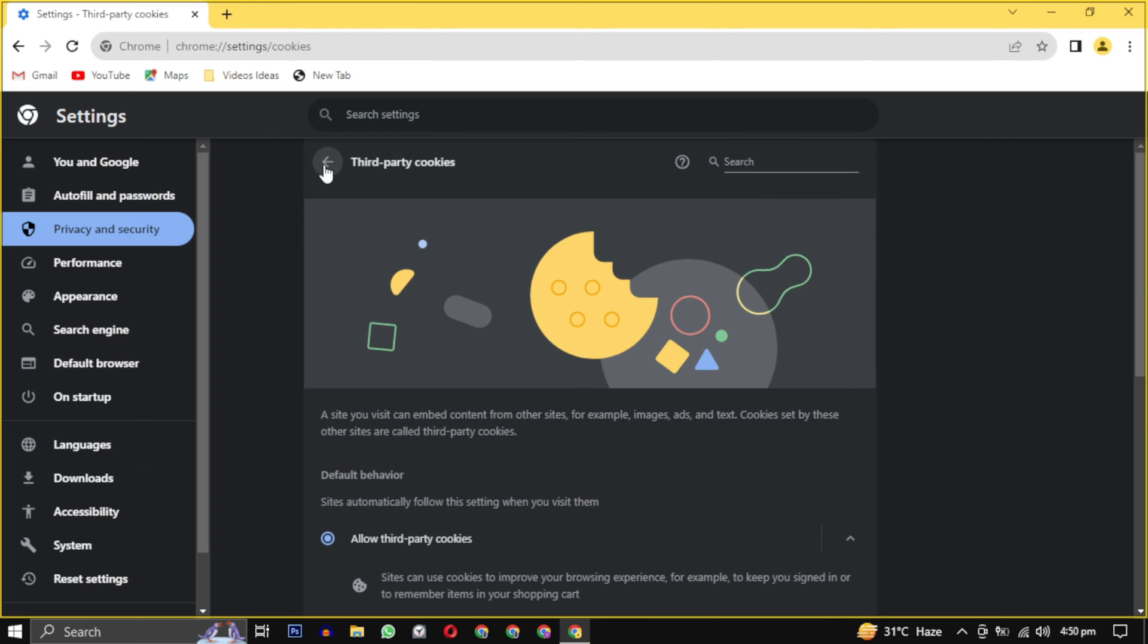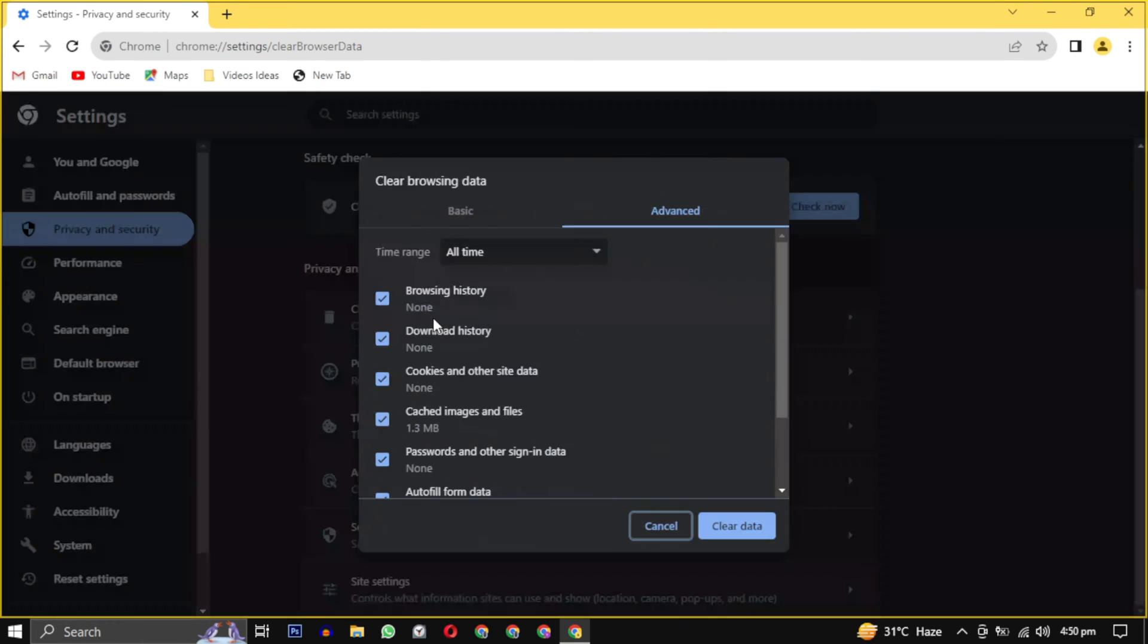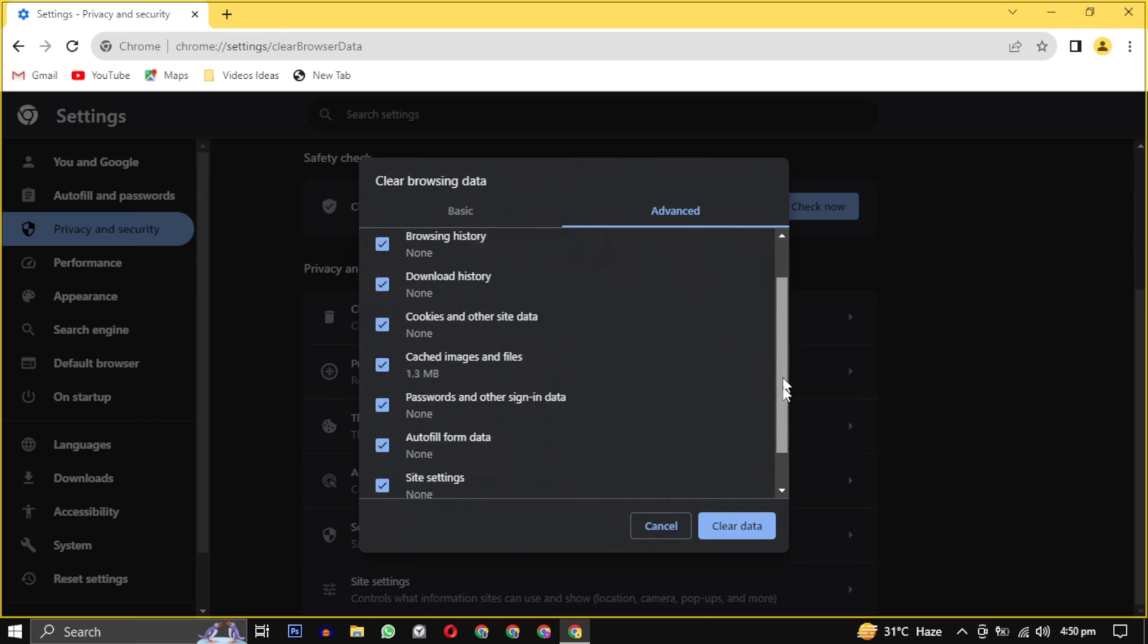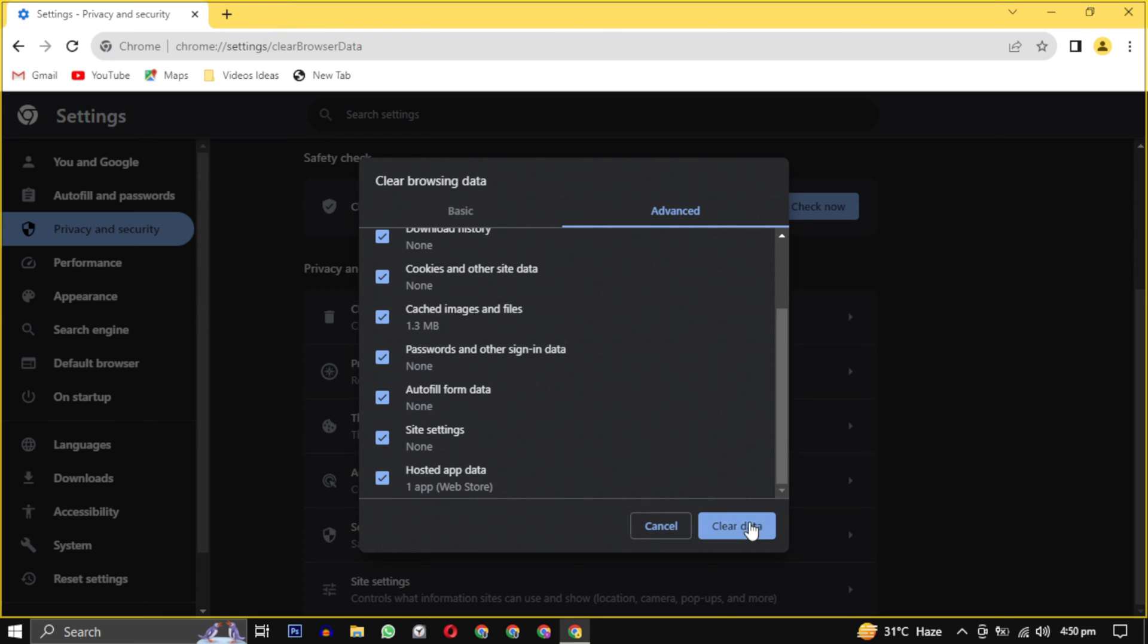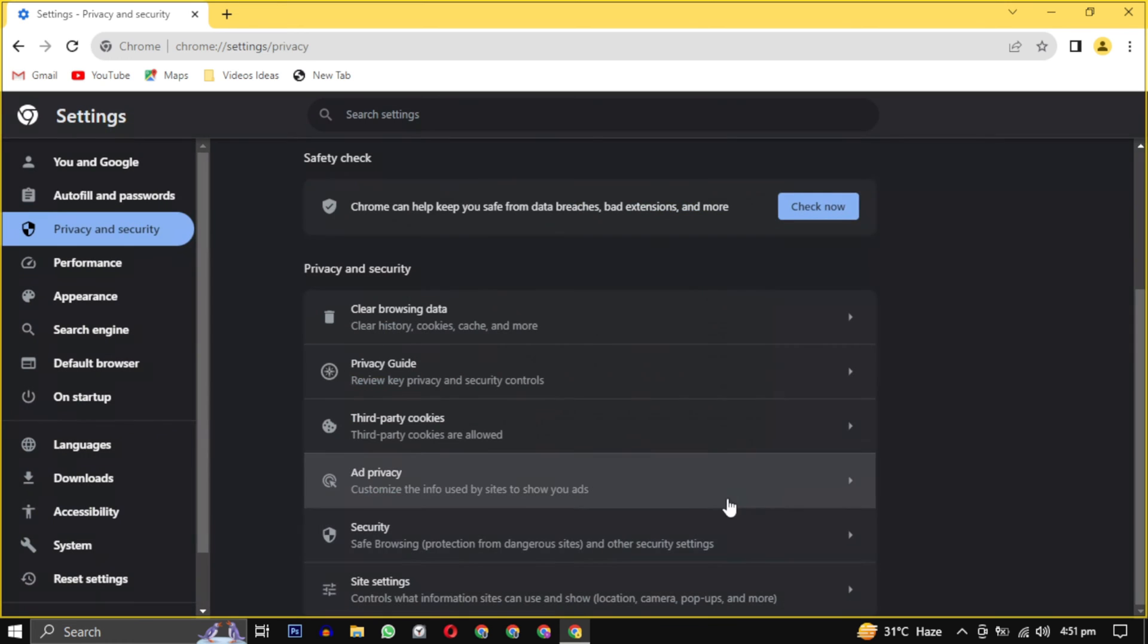Afterwards, go to the Settings menu and proceed to clear your browsing data. Click on this option, ensuring that All Time is selected and make sure all the checkboxes are checked. Then click on Clear Data button. Now navigate to the Security section below.